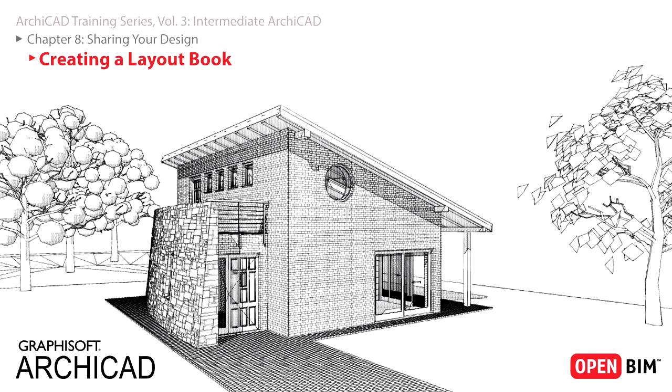And the best part is, you can share your design development project data remotely with clients and colleagues for review and mark-up, regardless of whether they have ARCHICAD installed or not.